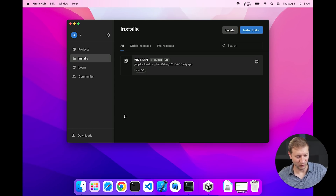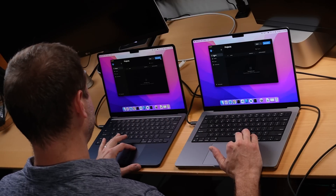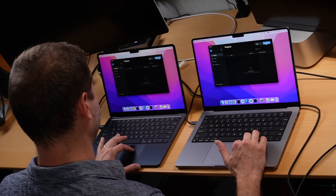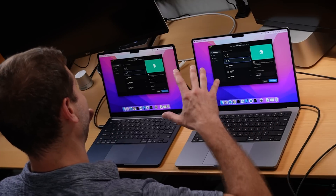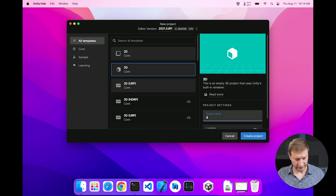We've got version 2021.3.8f1 which is an Apple Silicon version. These are both Apple Silicon machines and from my previous tests, the Apple Silicon version is pretty well optimized, so that's what we're working with. I'm going to kick things off with just a Hello World project — everybody has that on their machine and you can compare your own numbers. This is going to be the 3D core template. I'm going to call it AZ1 and create project.